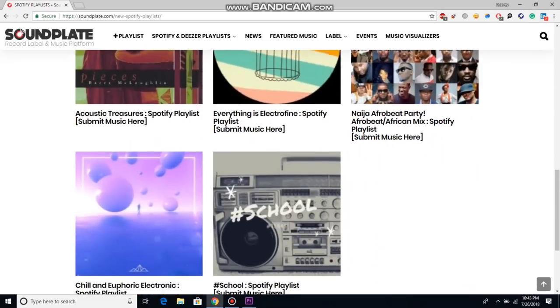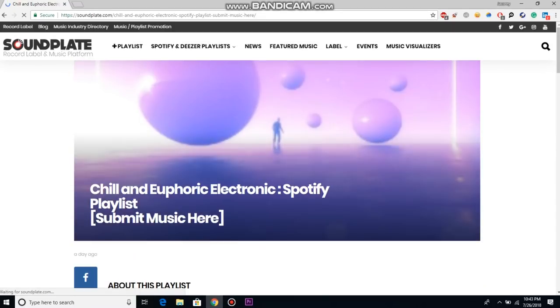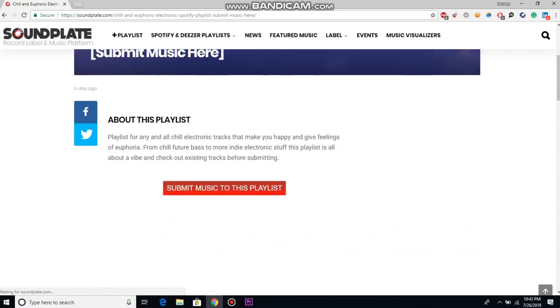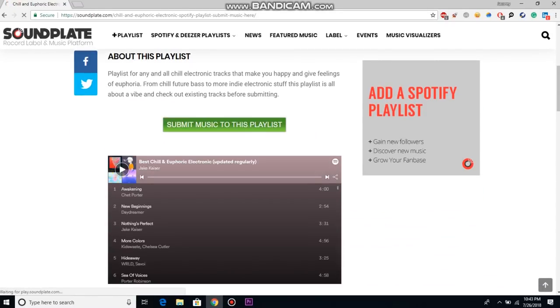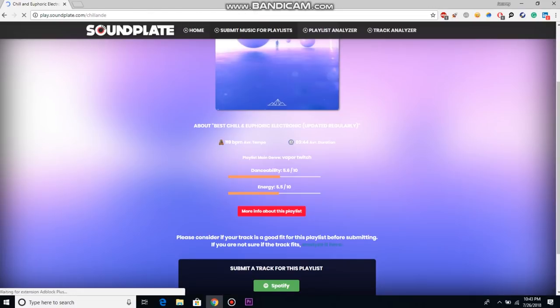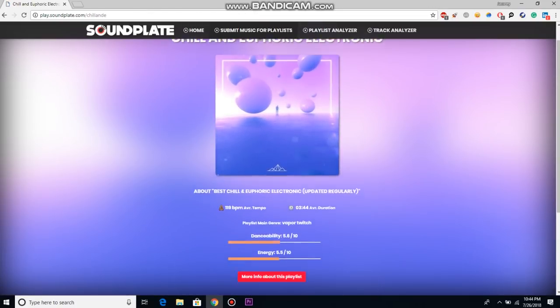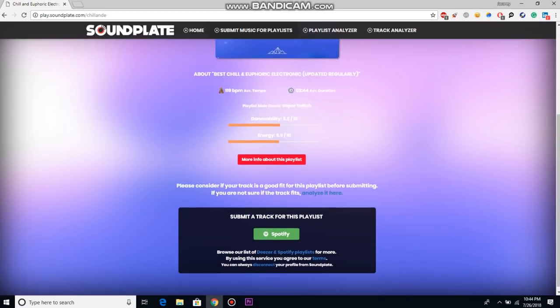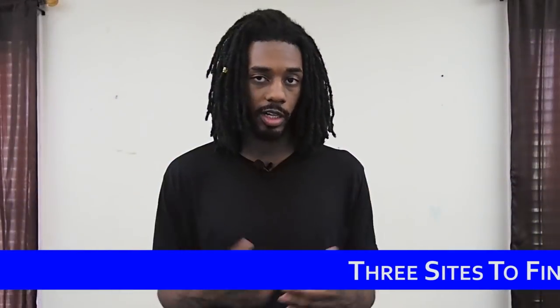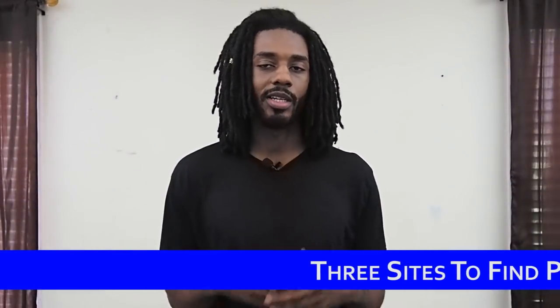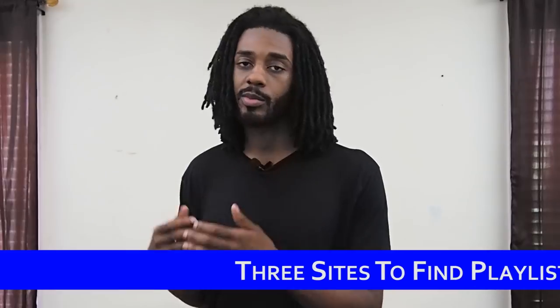The only problem with this website is that it allows anyone with a playlist to submit theirs to the platform, so you'll have to do your due diligence and actually go through the playlist and see if they're worth the time to submit to. But it can be a good way to find smaller playlists who are just starting out so that you have somebody to build up with from the ground up, or to find some of these bigger playlists who aren't as accessible on these other platforms but don't mind putting that information out on this one.